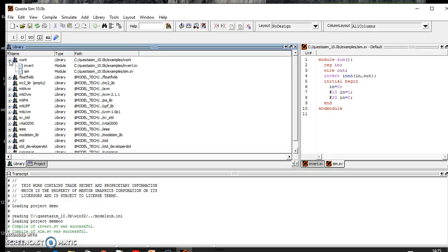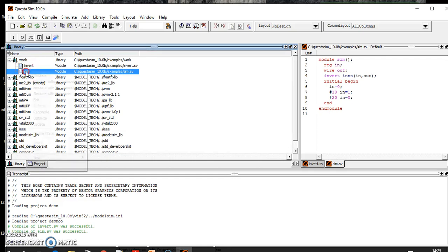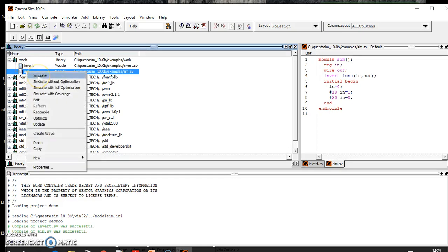By default there's a library which is created when you first define your program. So here you will go to sim and you will do simulate.